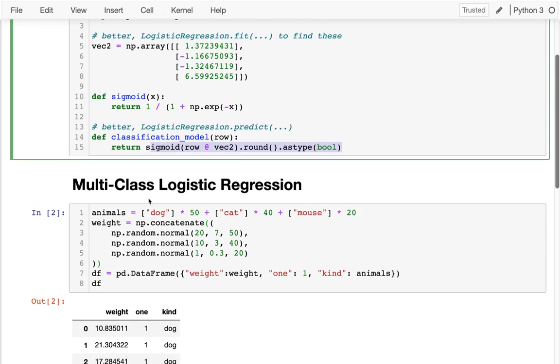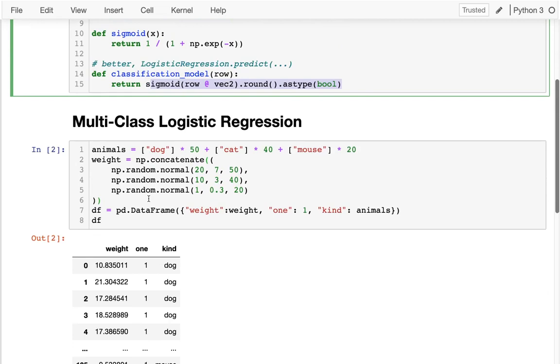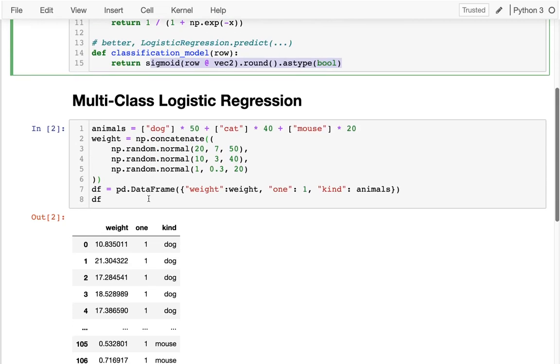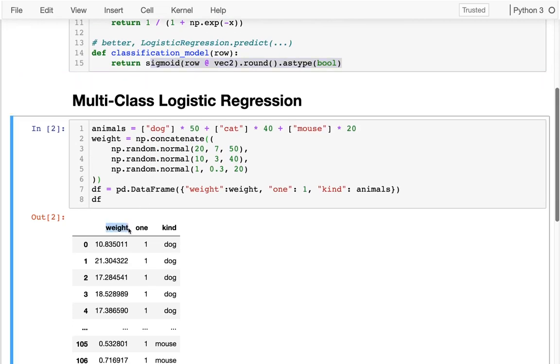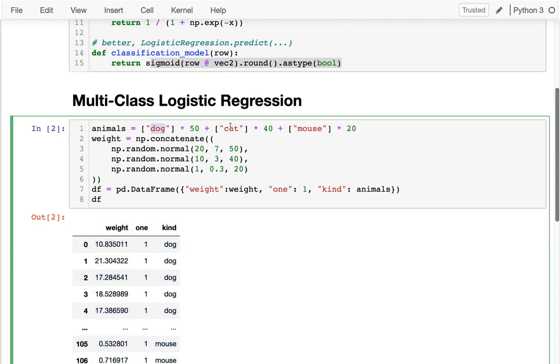For example, down here I produced a dataset where I have a bunch of animals. We know the weight of those animals in pounds, and then we know what kind of animal it was - either dogs, cats, or mice. Those are probably from heaviest to lightest.